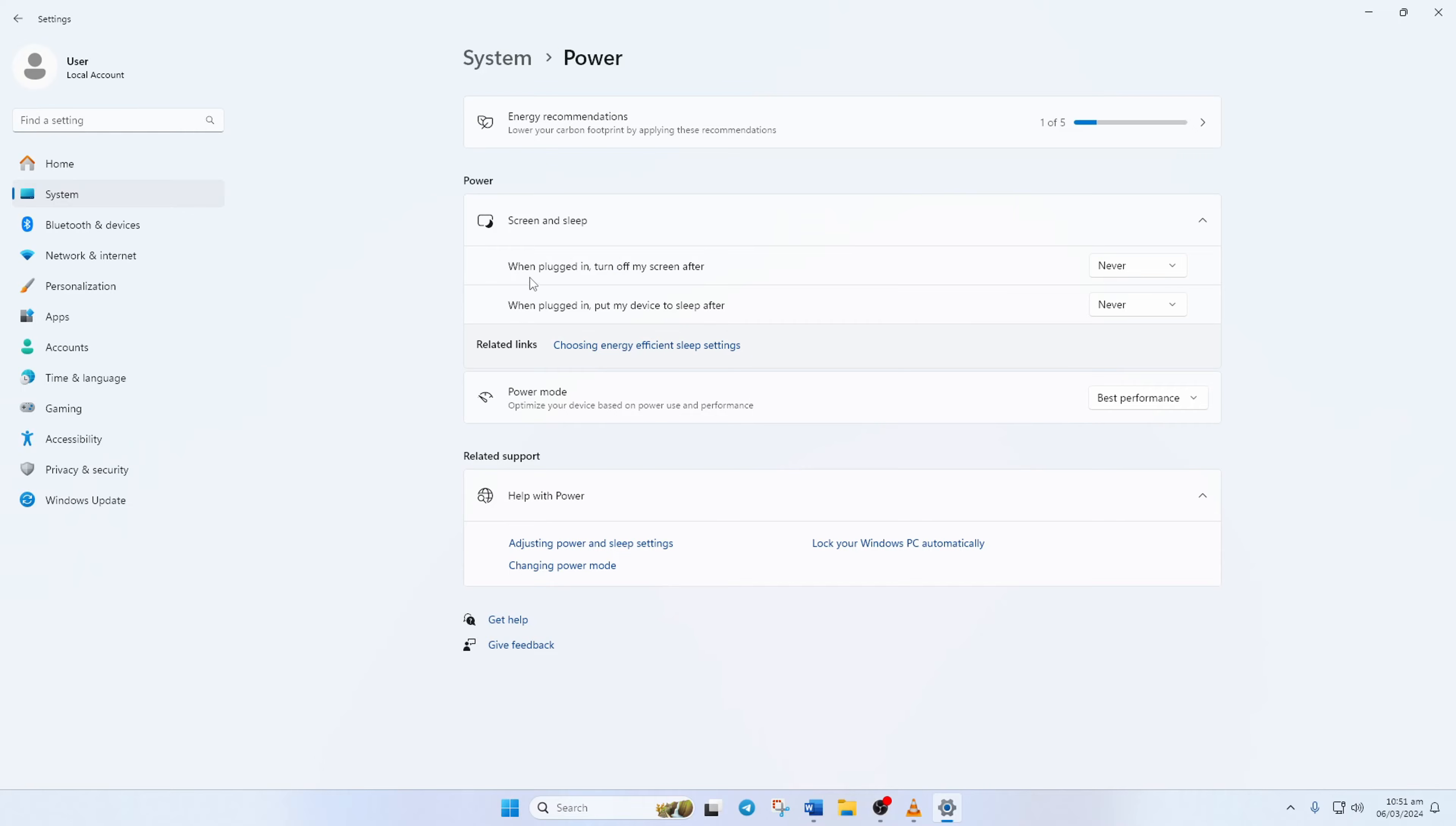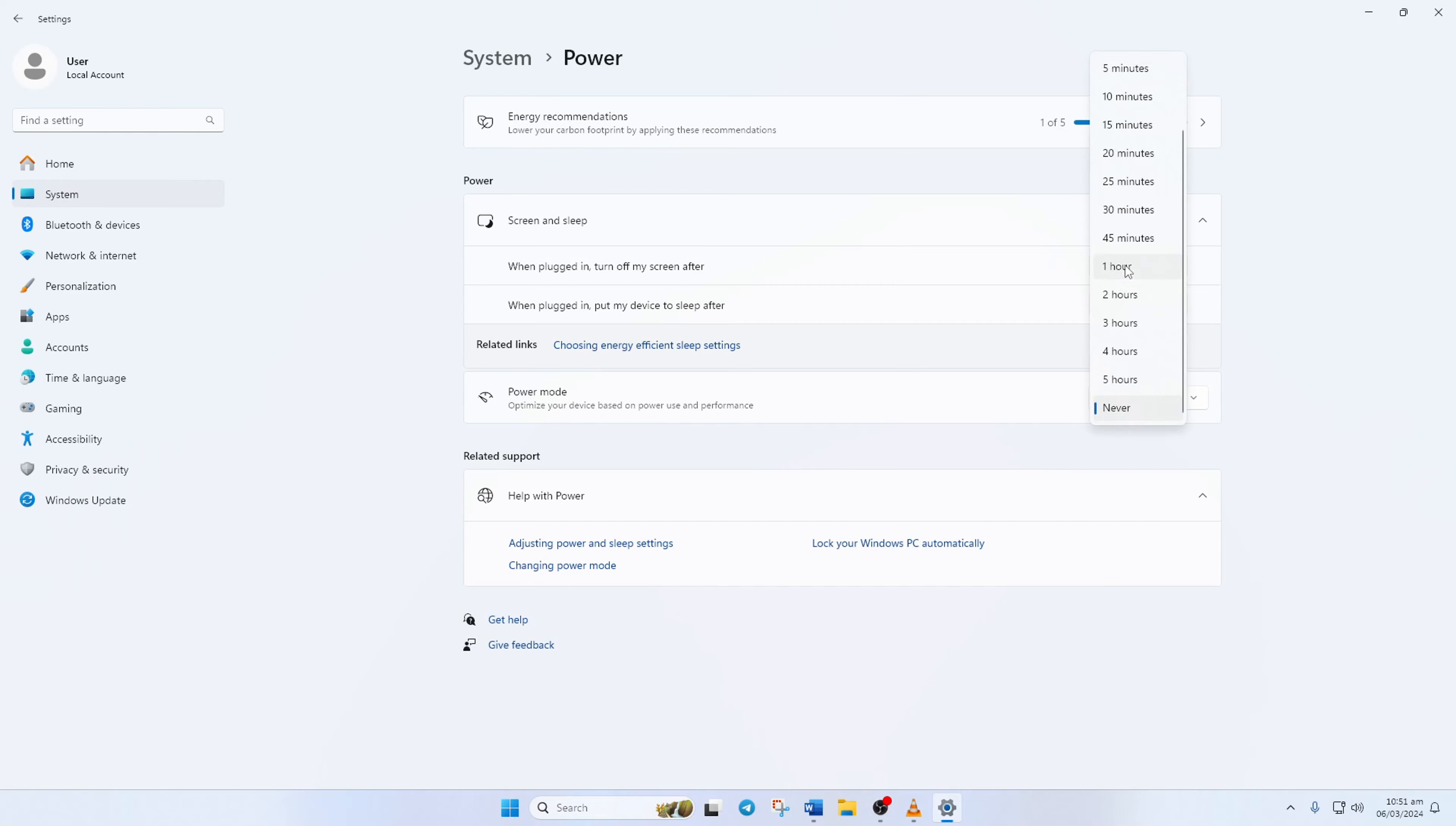The first option is about how long your screen stays on without any activity before it turns off or goes to sleep mode. To adjust it, click on this box and pick the duration you prefer, or select Never if you don't want it to turn off.